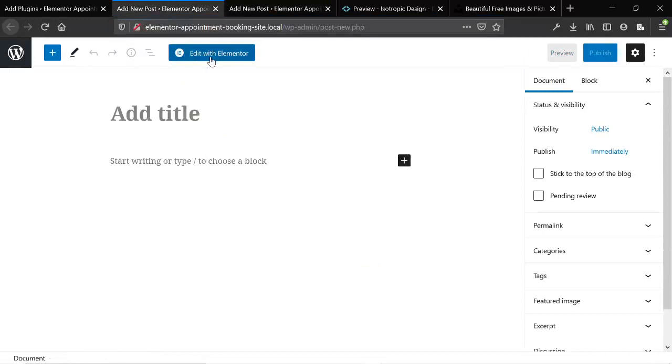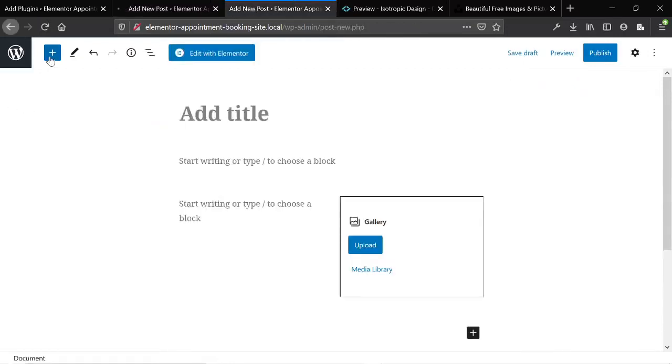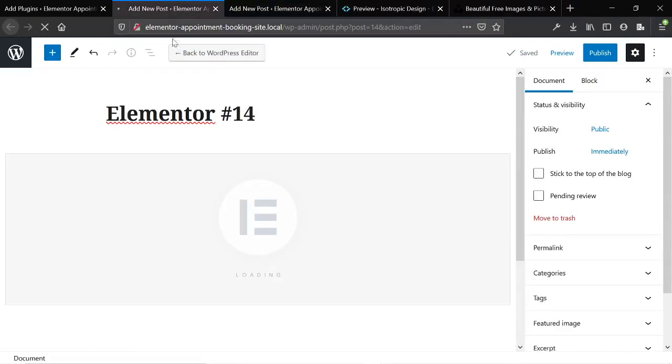So to compare, let's go to another post and just load up the Elementor builder and show you that there's a lot of overlap between the blocks on Gutenberg and the blocks on Elementor. If Elementor loads, this is a very slow interface.